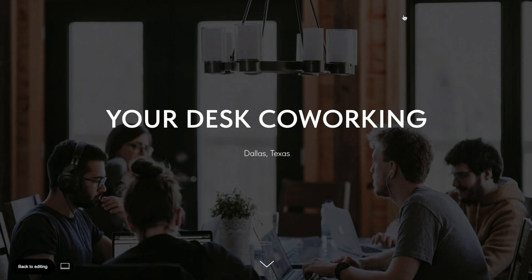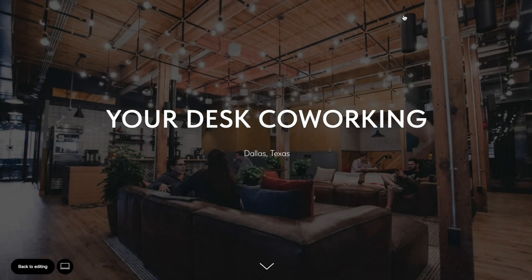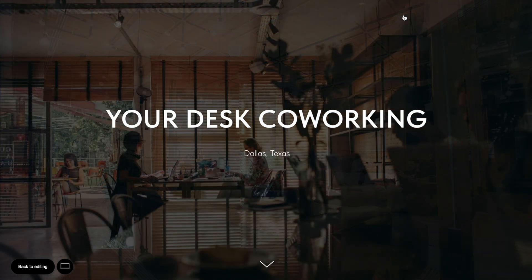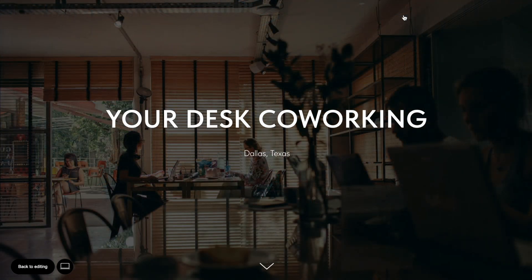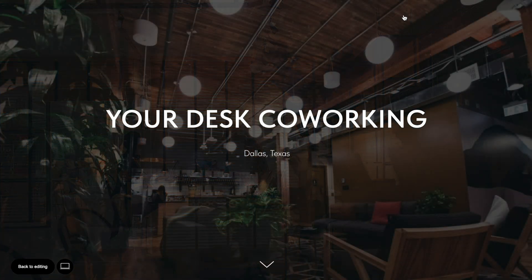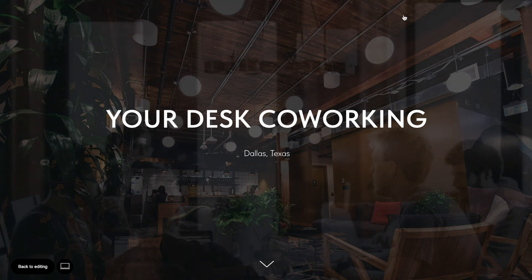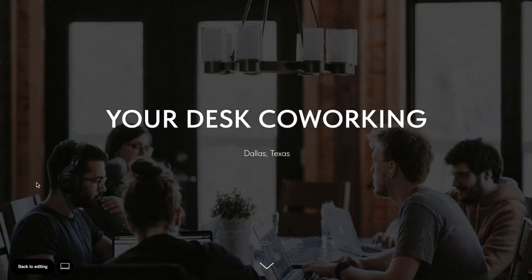Here you can see the first image, then it changes smoothly to the second one, then the third one, now the fourth image, and then it's the first image all over again.